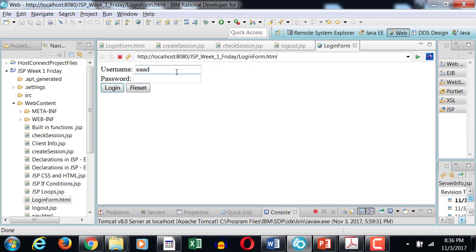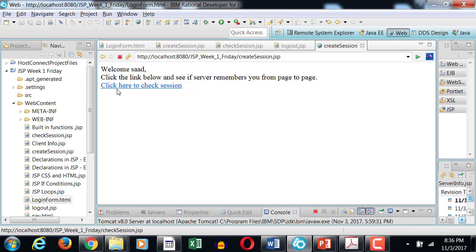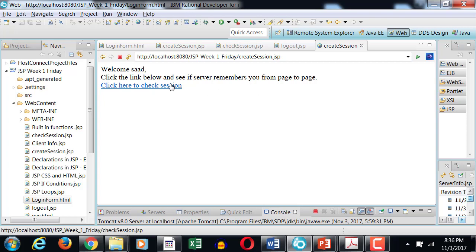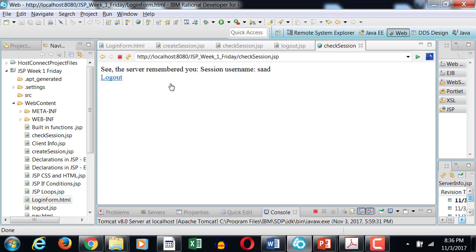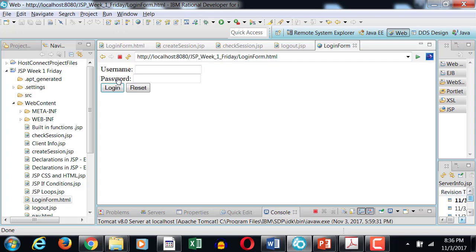So we enter a username and then you click login. It says welcome sad. Click the link below and see if server remembers you from page to page. So I click here to check session. Now I am going to check session. It remembers me saying that your session username is sad. So it remembered me from the page before. And I click log out, so it redirects me to login form dot HTML.